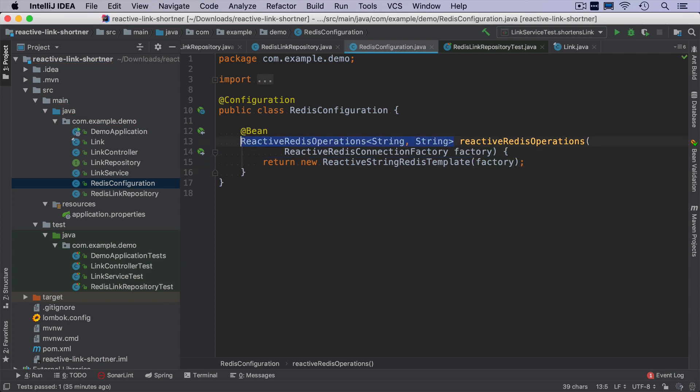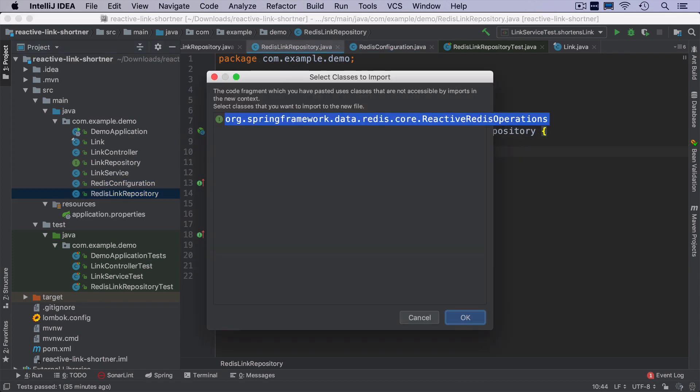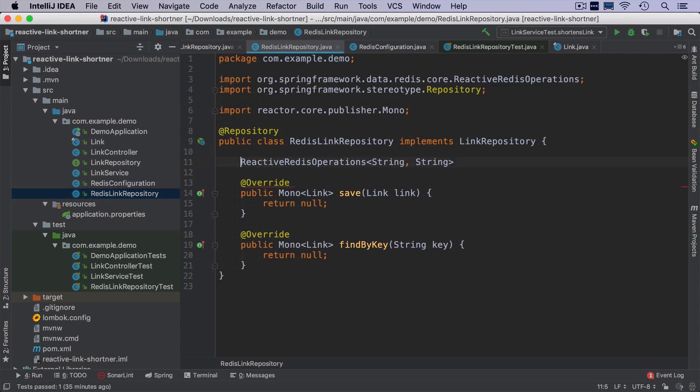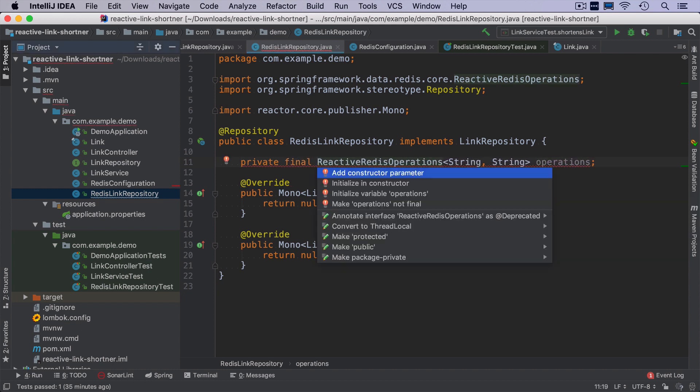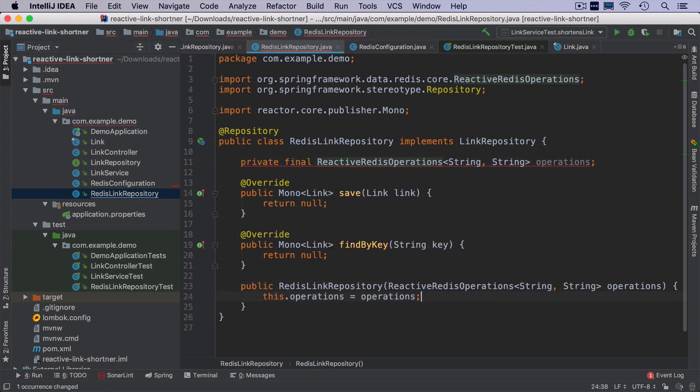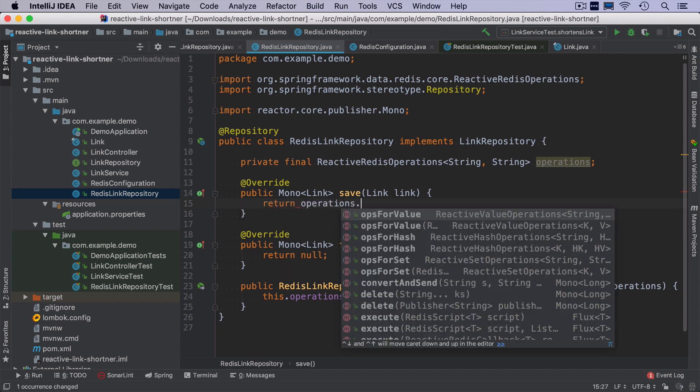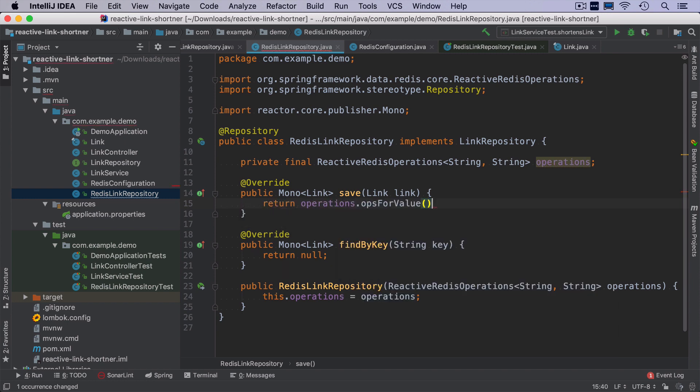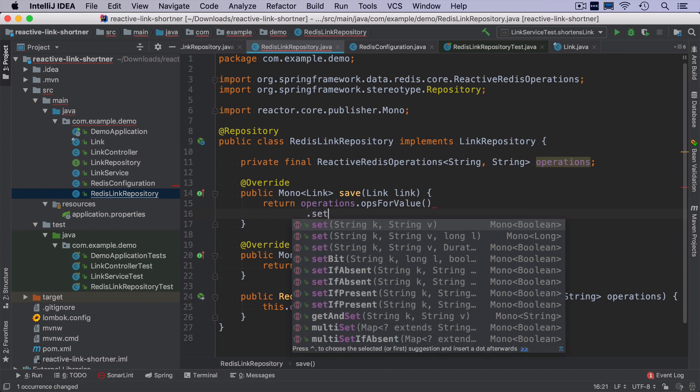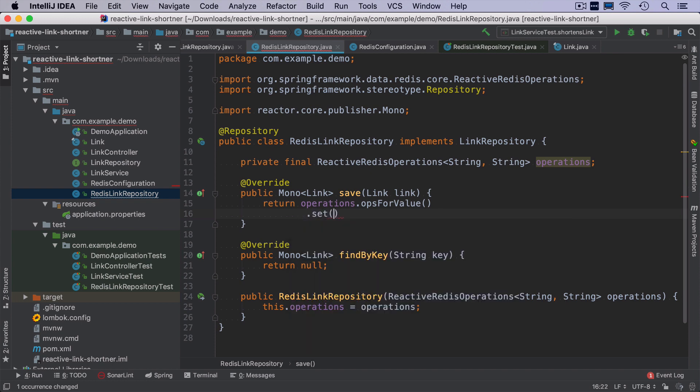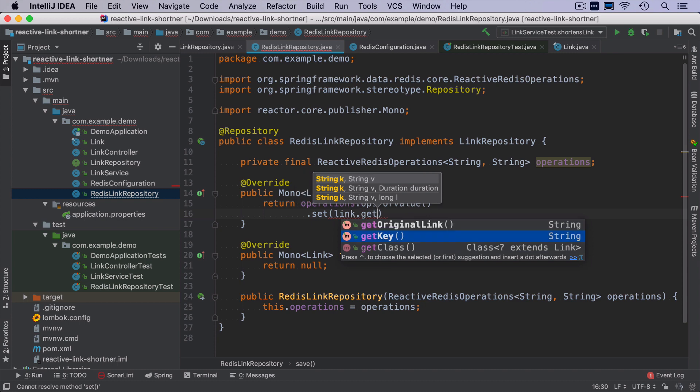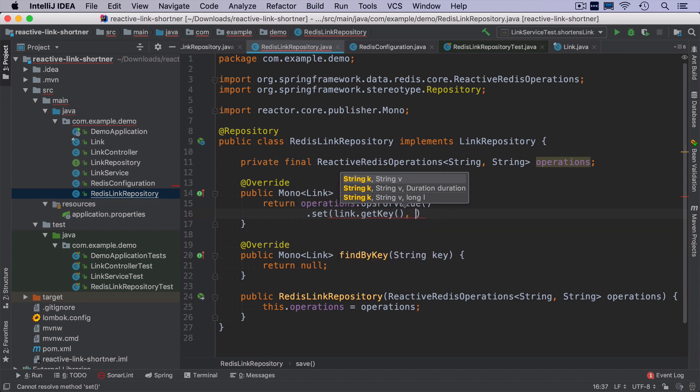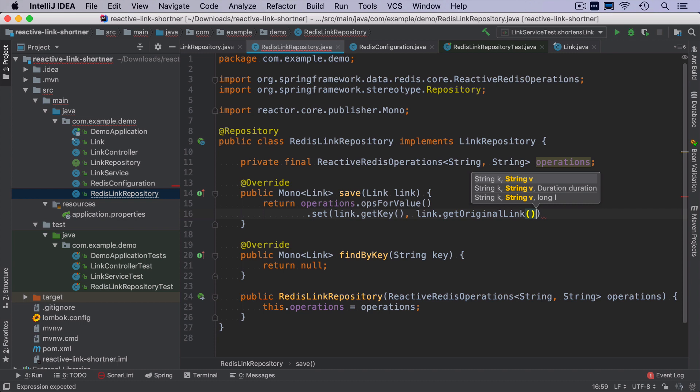Now I can take this reactive redis operations, go to redis link repository, and put it as a field. If I make it final, then I will have a constructor like this. And let's implement the safe method. So reactive redis operations have a method called ops for value, where we can just say that for a particular key, we want to set a particular value. And in our case, for the generated key in the link object, we want to set the original link.